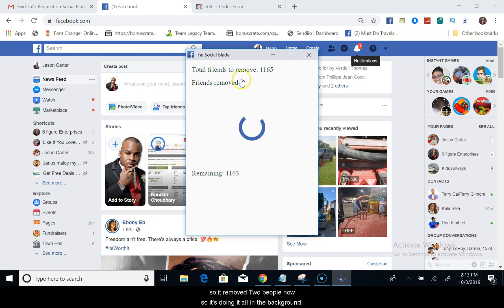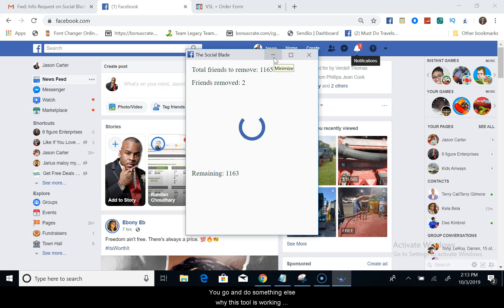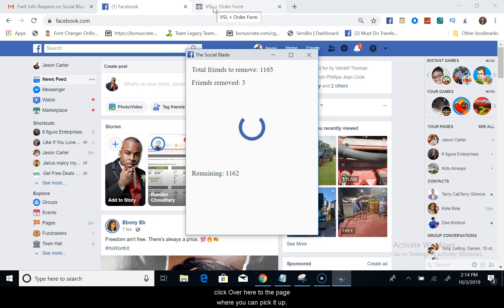So I removed two people now. It's doing it all in the background for you. You can go and do something else while this tool is working in the background. So let me click over here to the page where you can pick it up.